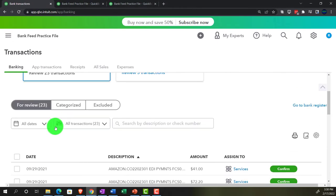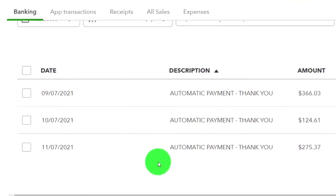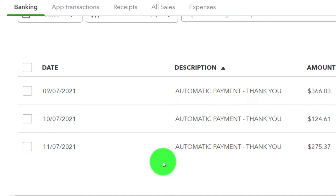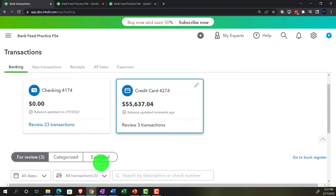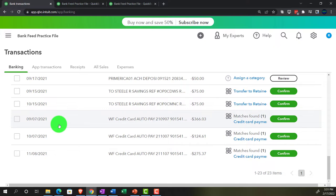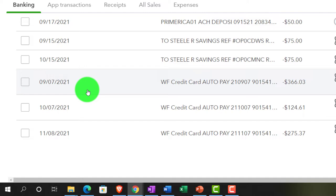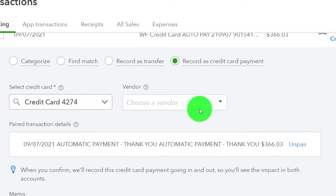Now the other side of the transaction — if I go into the credit card side, we've got these transactions paying down the credit card. The balance is going up, up, up, and then we get the payment from the checking account decreasing the liability back down. If we think about it from the checking account, it's like a check or expense transaction that decreases the checking account paying off the credit card. If you think about it from the credit card side, it's a payment decreasing the credit card. We might not want to use an expense or check form, but rather use the record as credit card option, because that makes it clearer as to what is going on.